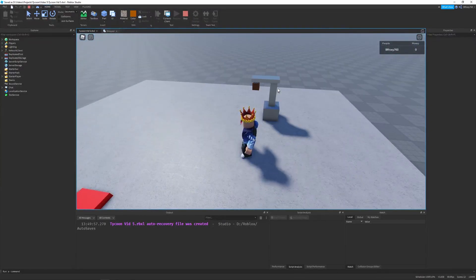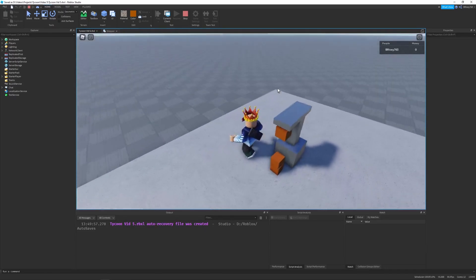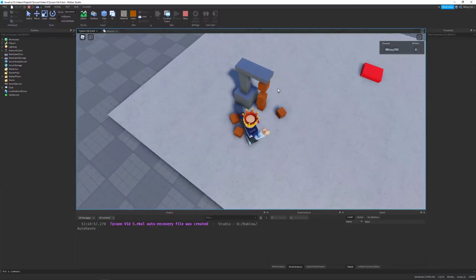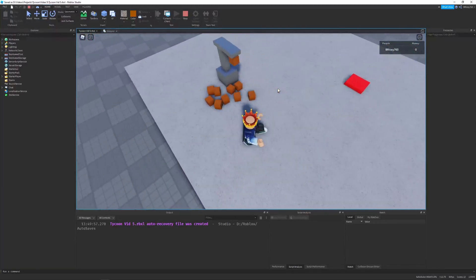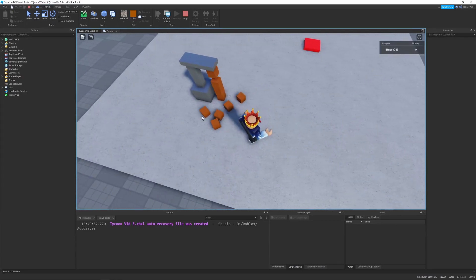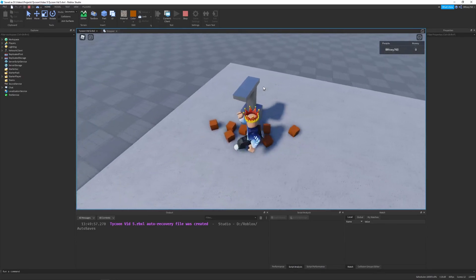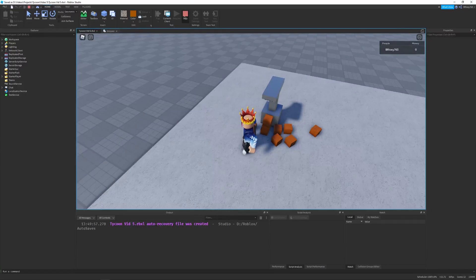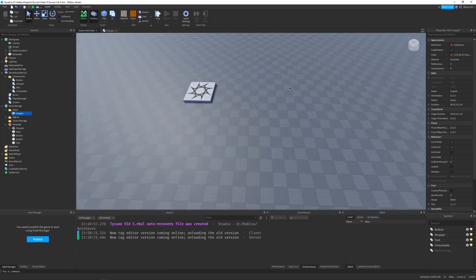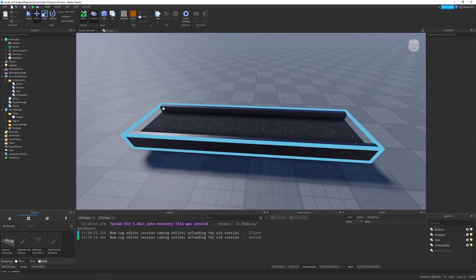Let's test it. After creating the copper dropper, the drops spawn in correctly. Waiting a few seconds, you can see they all disappear thanks to our Debris statement - that's working great. Now this is useless without a conveyor, so let's implement that.